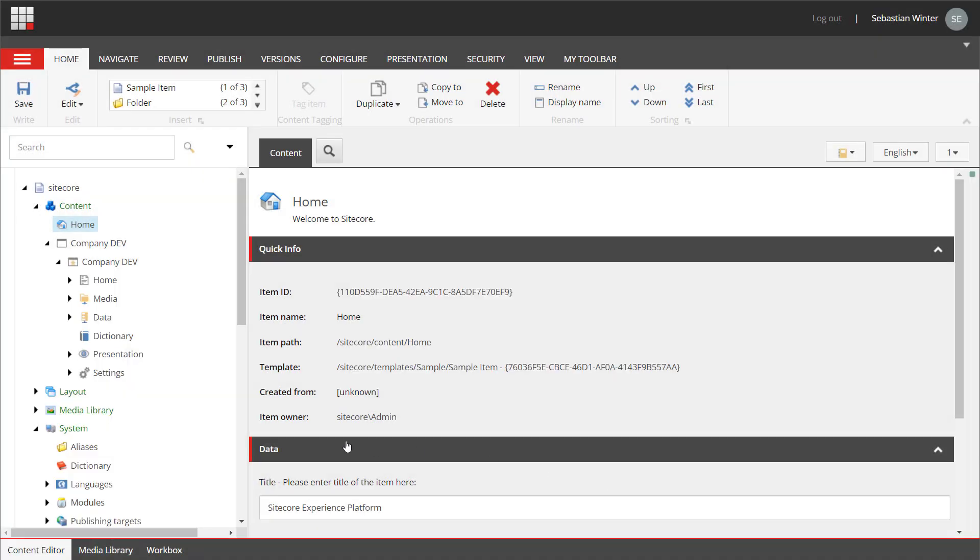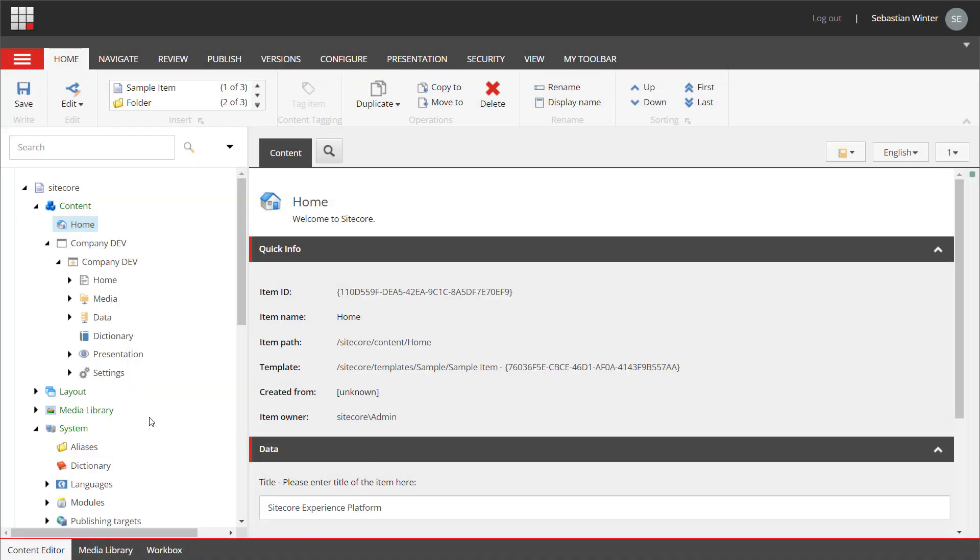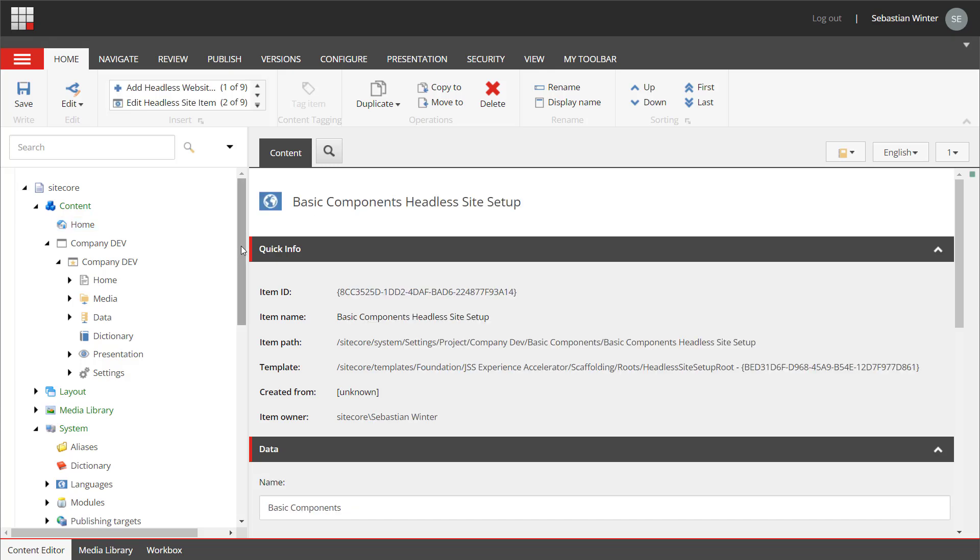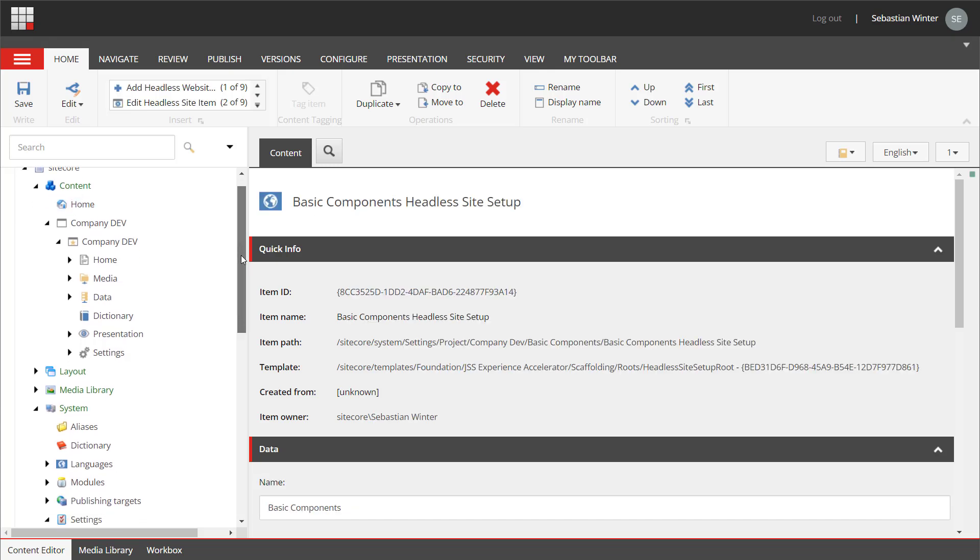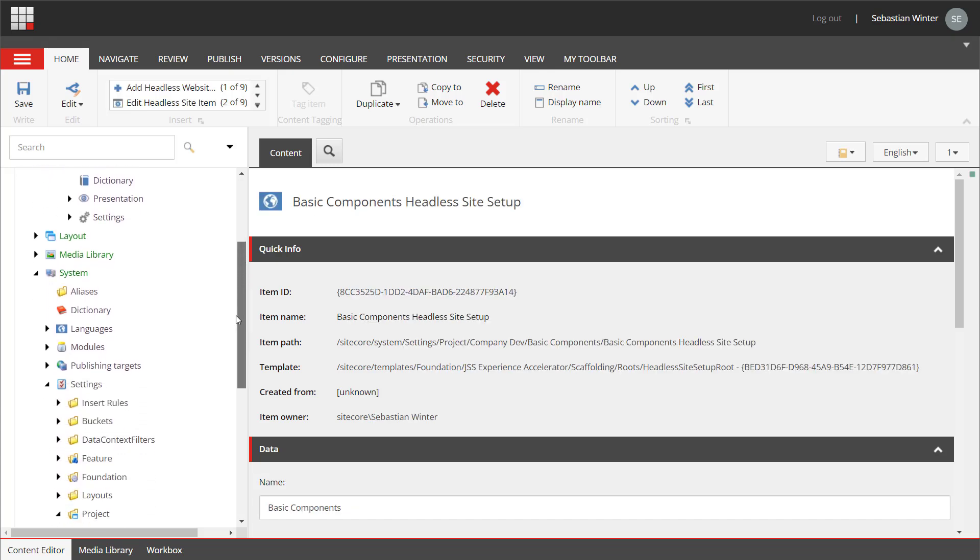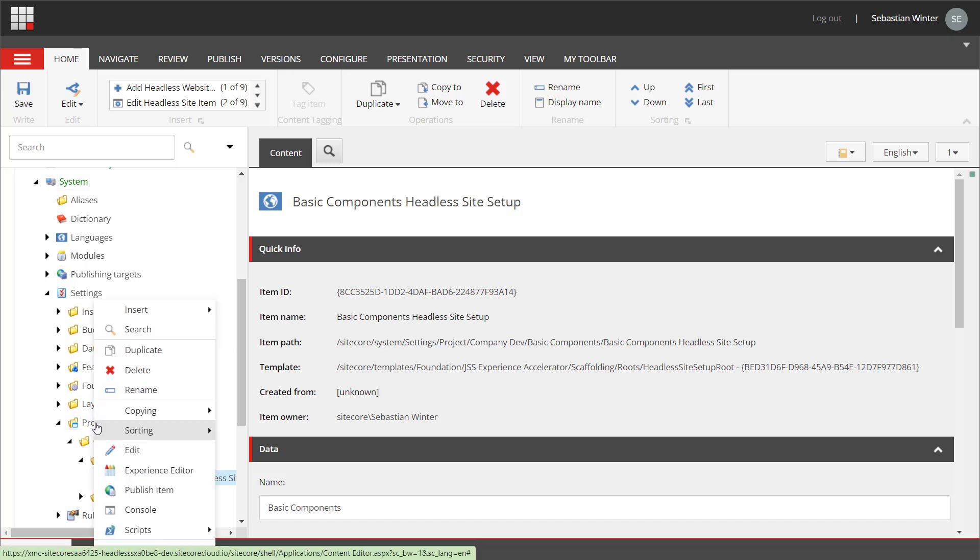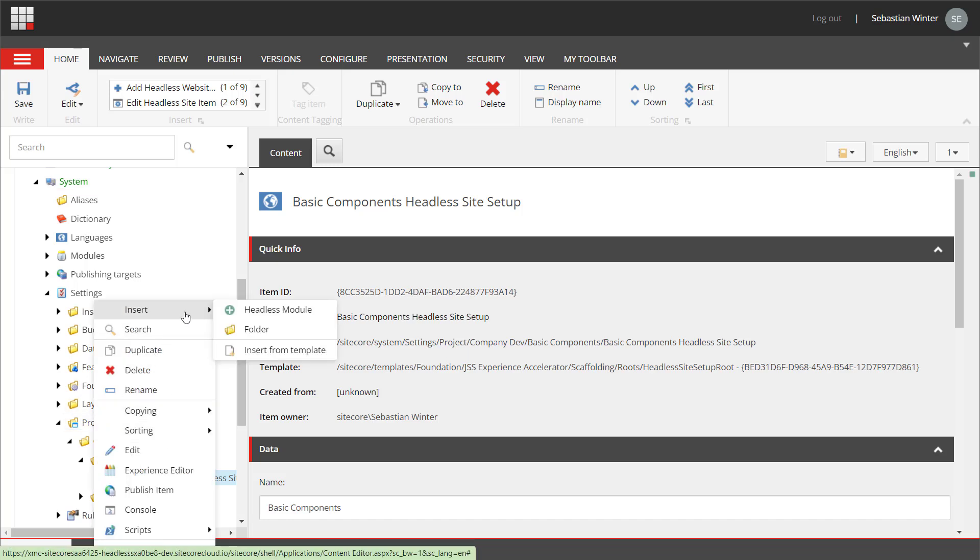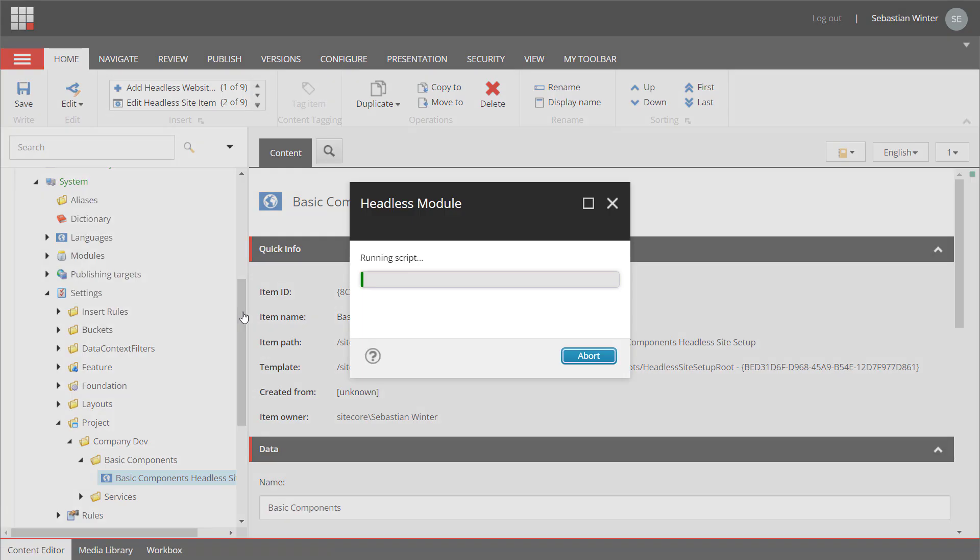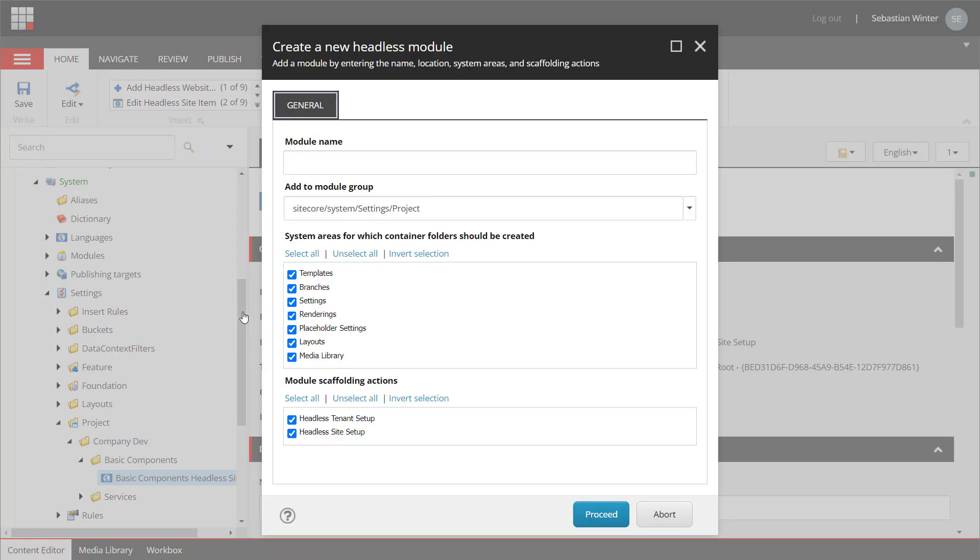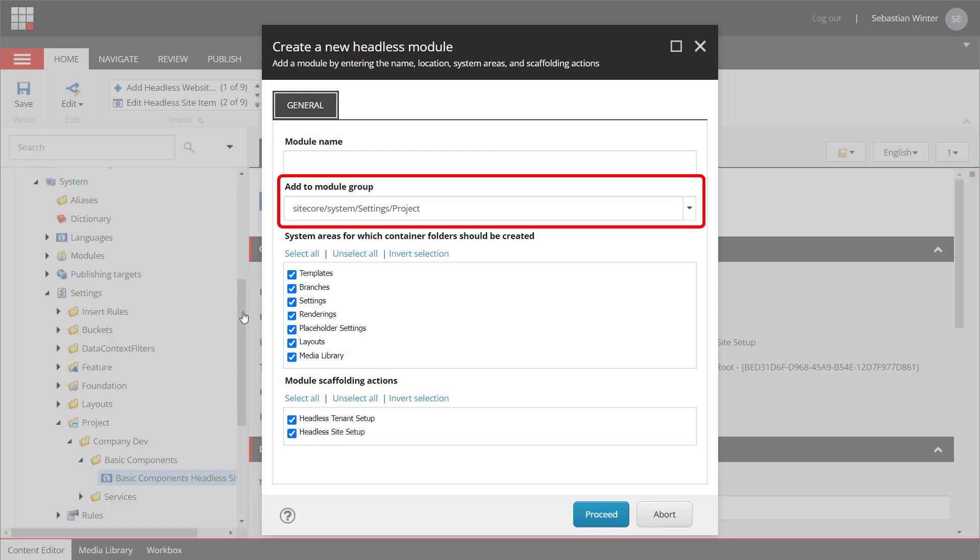In previous videos we have already created modules but we never really got into details. All modules are created in the system, settings, project and then sorted into different folder named after your site collection. You can only create modules from the project node by using the insert options. In a wizard we will provide a name for the module and select the location where the module should be created. This is the folder that is named after your site collection. You can also organize that differently depending on what you create your modules for.